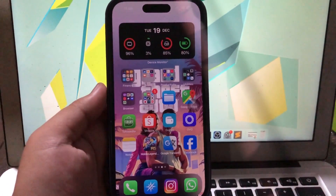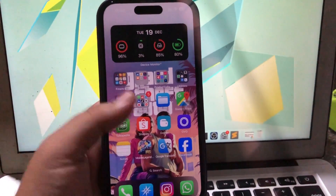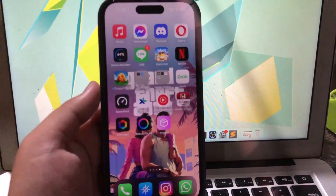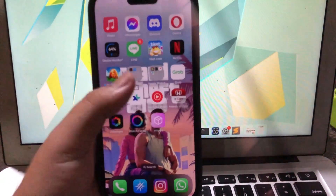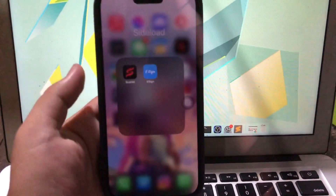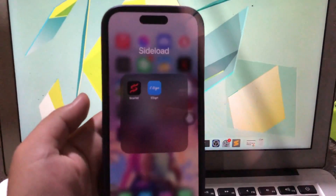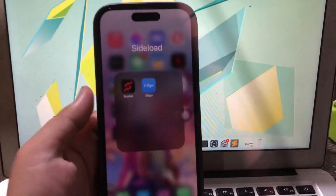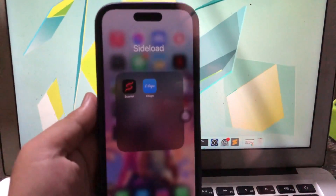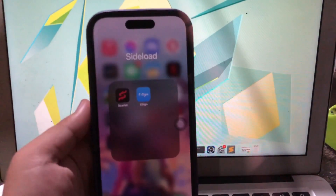Do you want to install Alternative Scarlett? If you do, in this tutorial I will show you how to install revoked apps with eSign Scarlett Alternative.